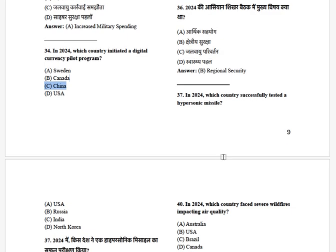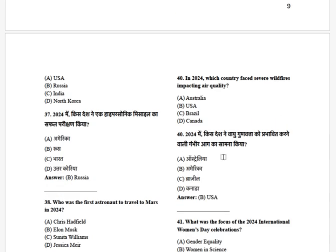Which country successfully tested a hypersonic missile? The options are: USA, Russia, India, and North Korea. The answer is Russia.